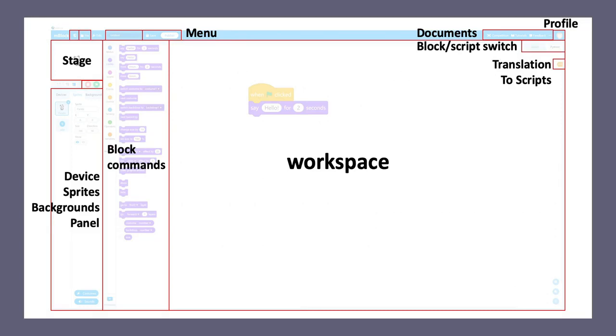On top of the device sprites background panel,